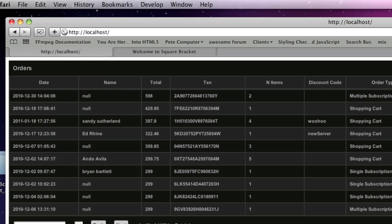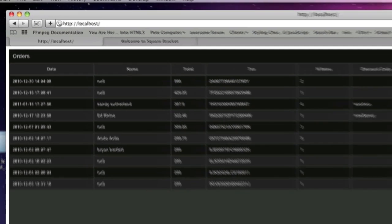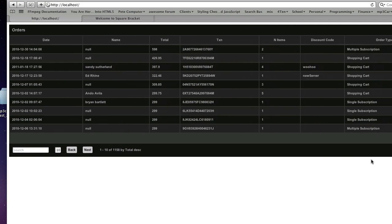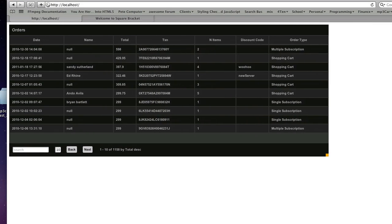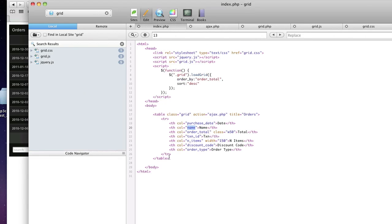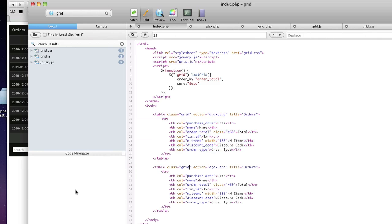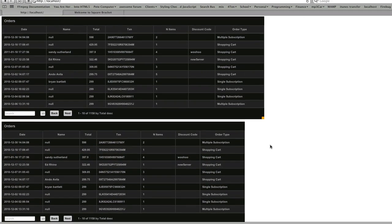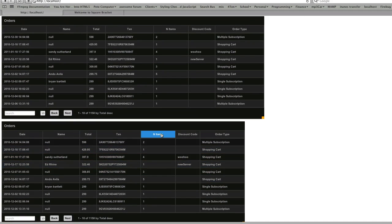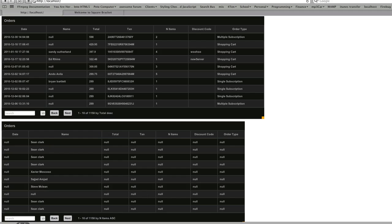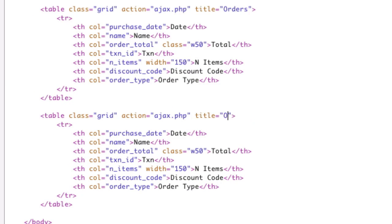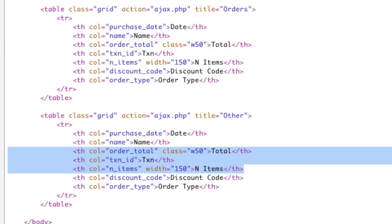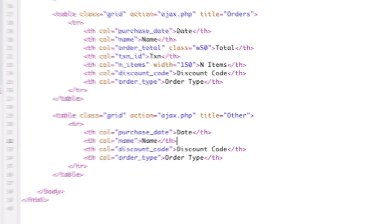Another thing we can do is show multiple grids on one page. Here's one grid — if I want to add another one, you just duplicate the table element and boom, there's a second grid right here. They're completely independent of each other, and you can make each one completely different if you want.